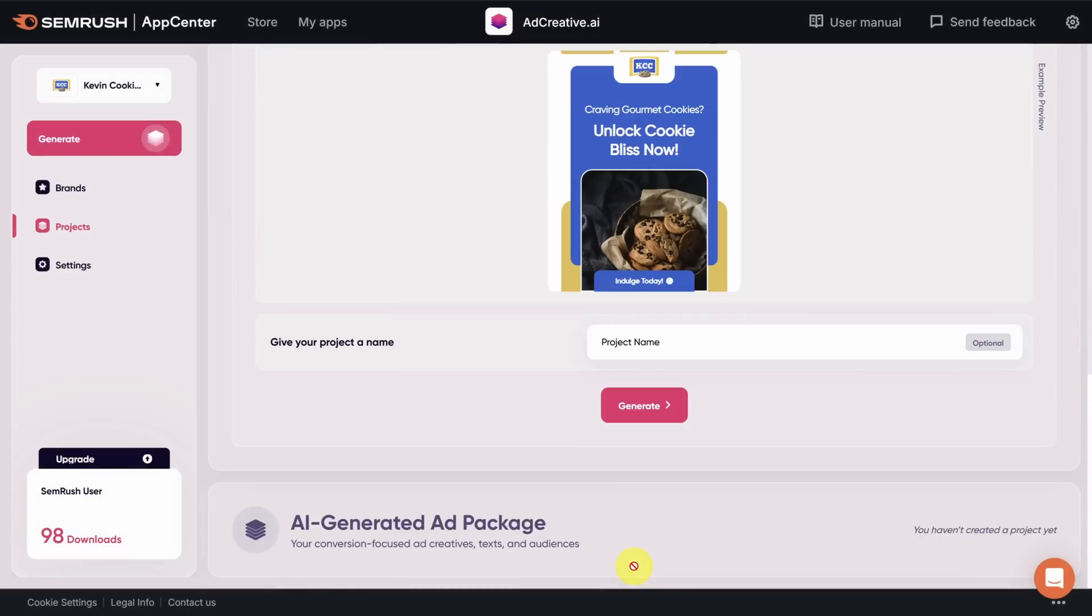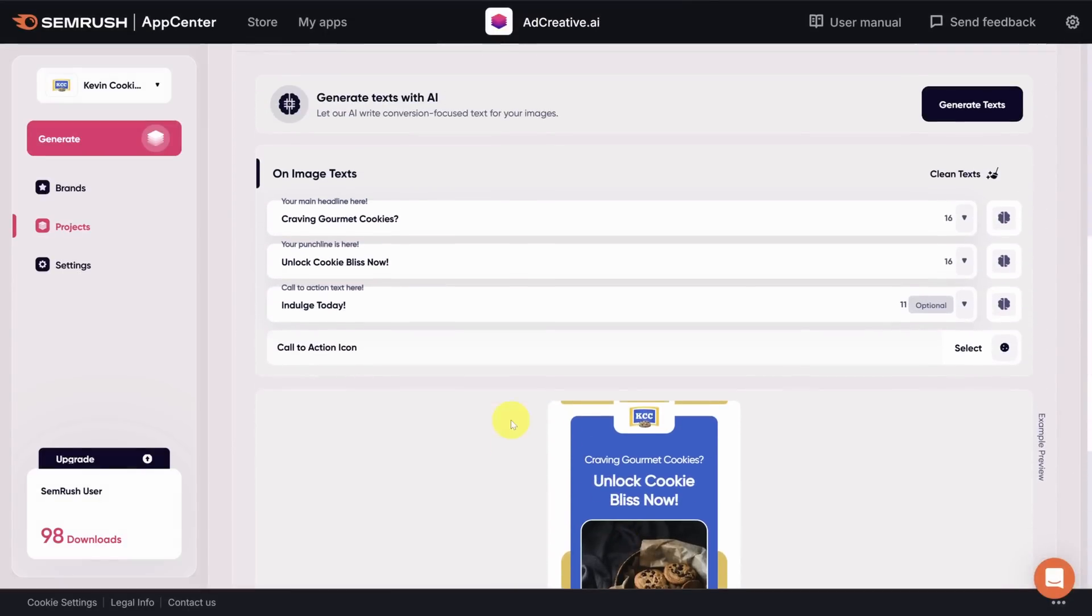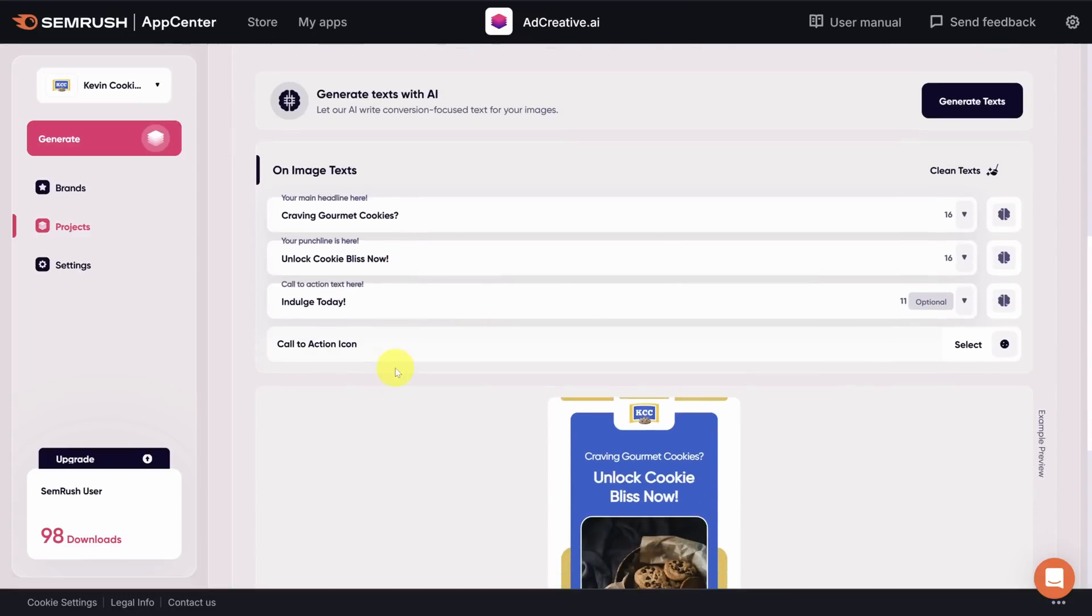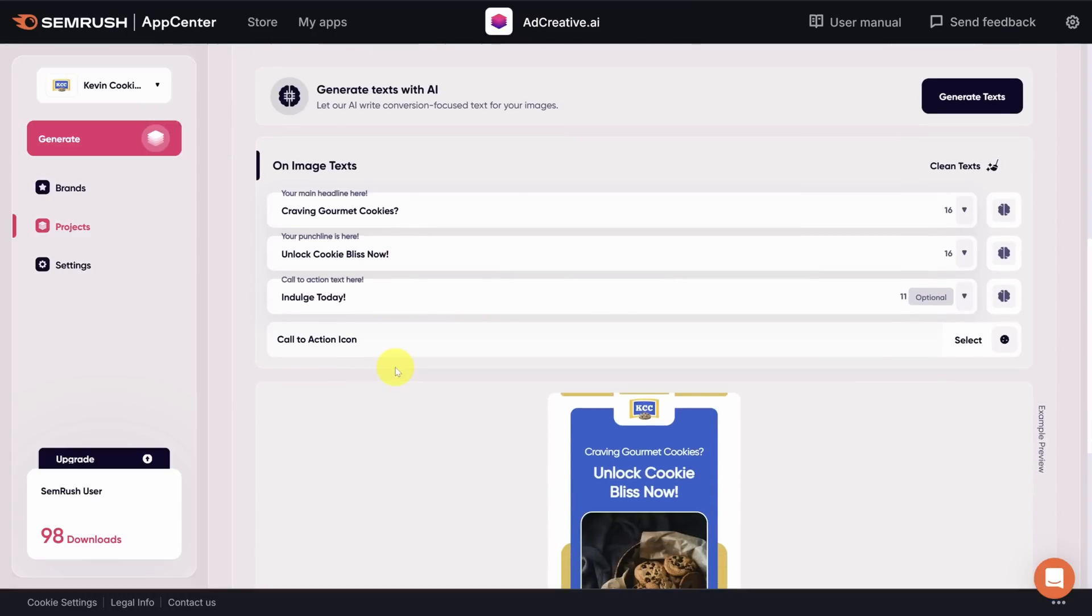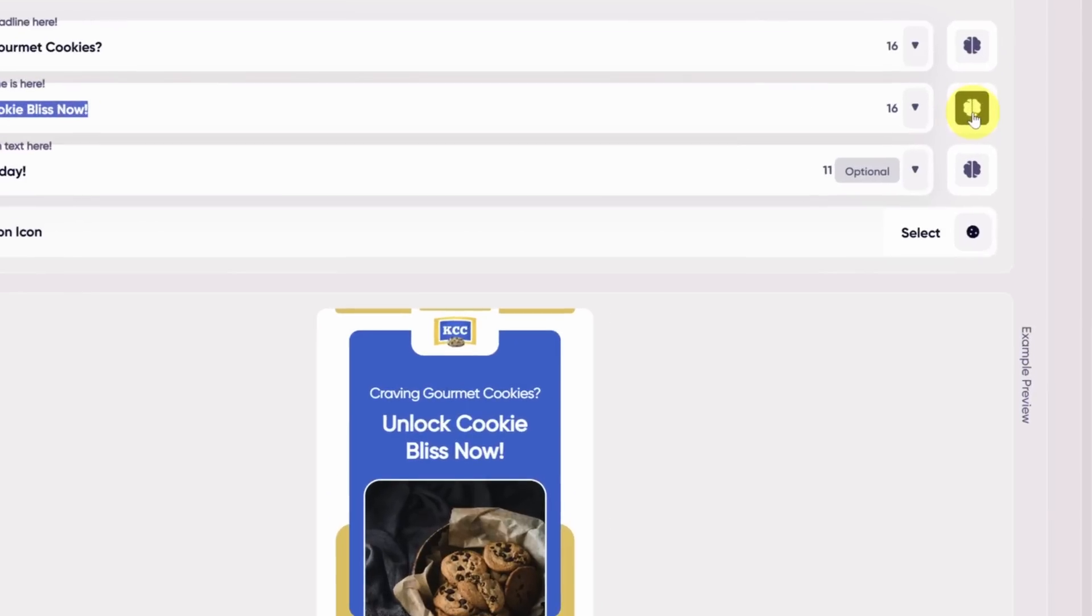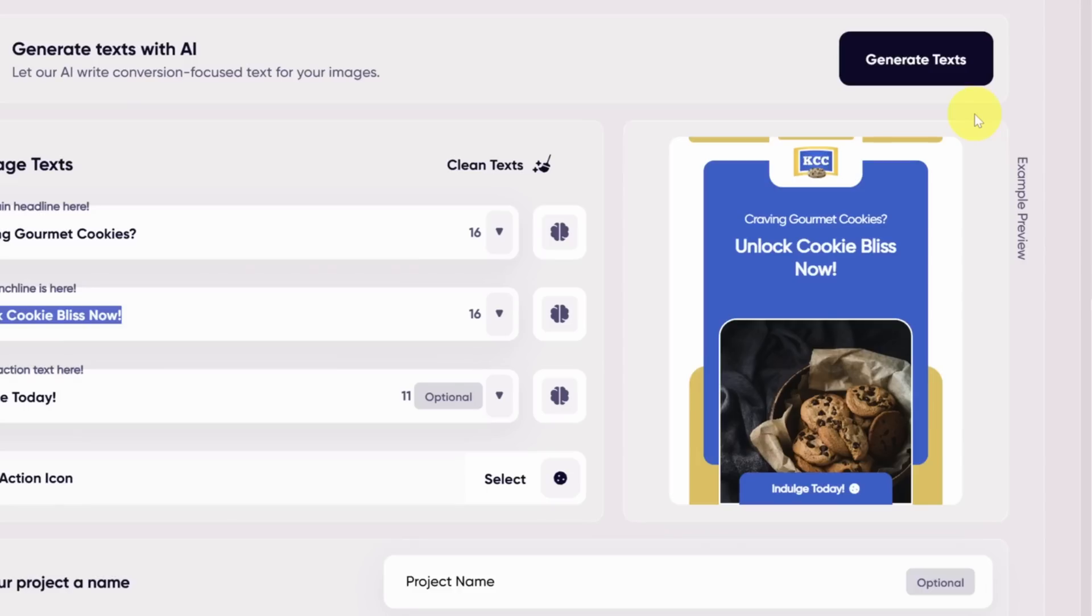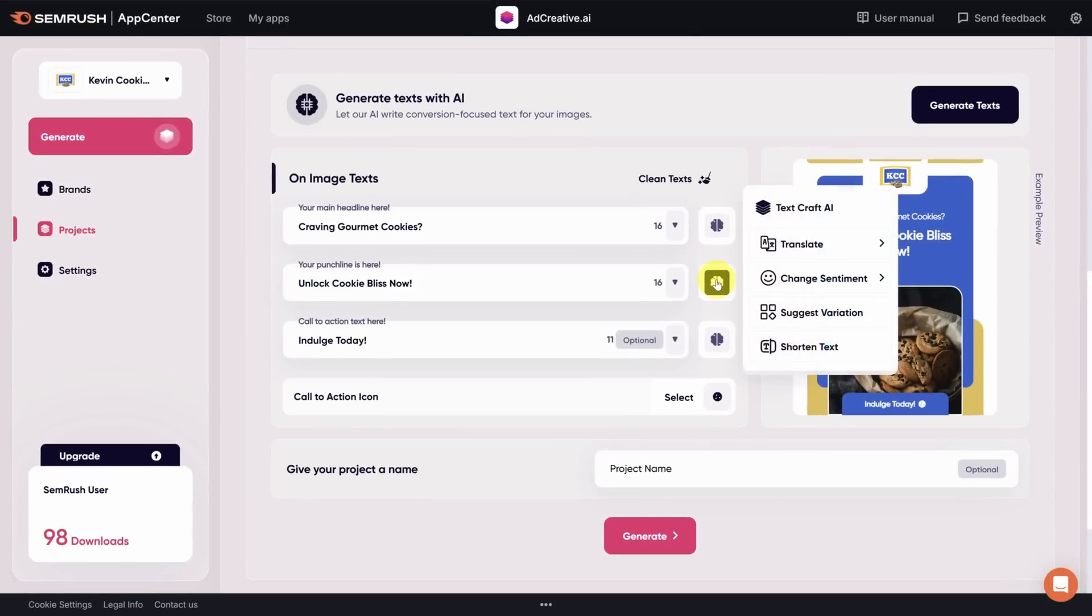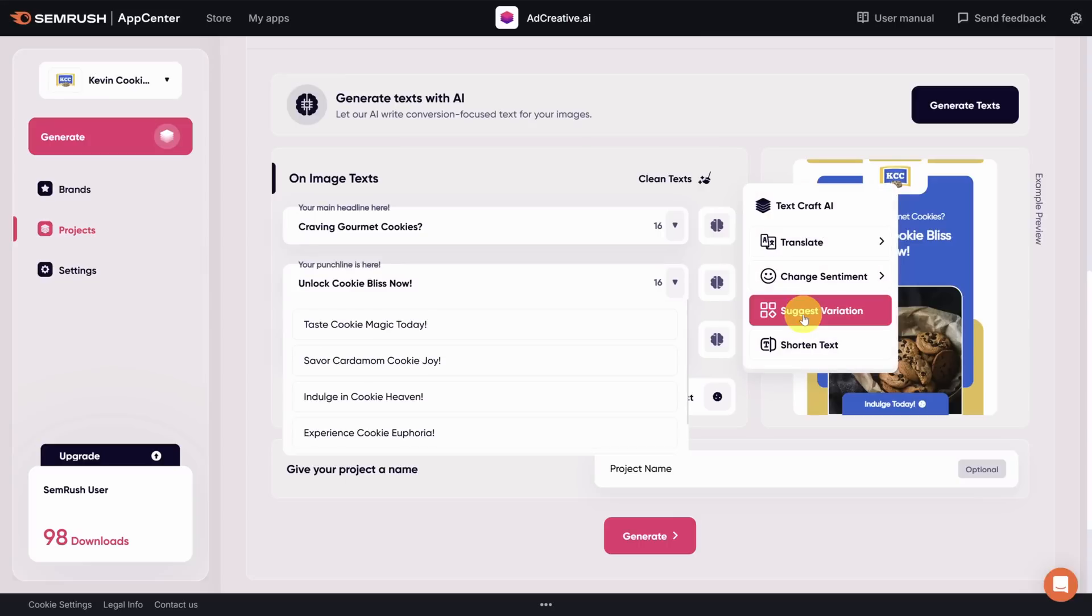So on to step number five, this is likely where you'll spend the most time, because this step is the text on the image. Now I'm looking at this headline and this punchline, and it's not really our style. Now you can modify this text directly, but where's the fun in that? On the right hand side of each of these text fields is a brain icon. First, I'll zoom out. Then I'll show you that when you click on it, you can change the text in a number of different ways. When you need more options to choose from, click on suggest variation. This might give you some ideas, but in my opinion, this is not where we're looking for magic from the AI.